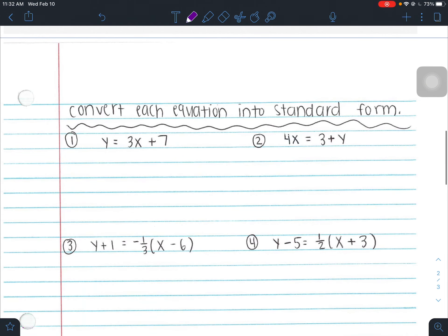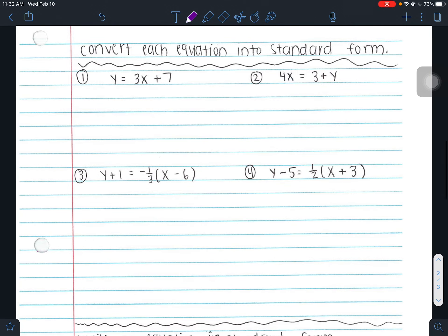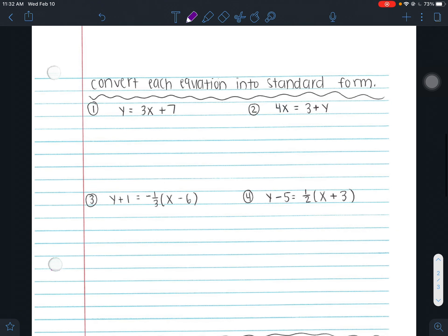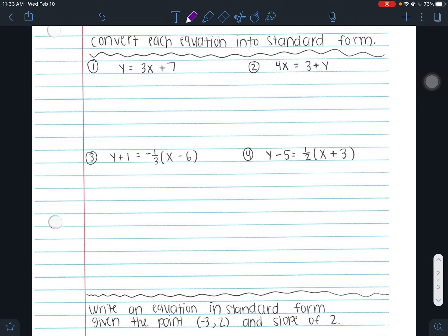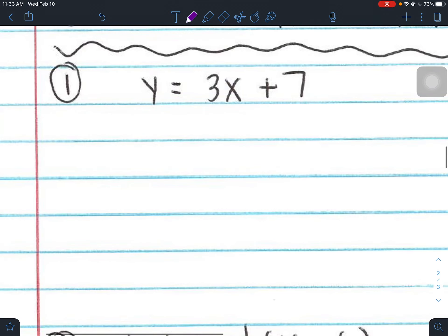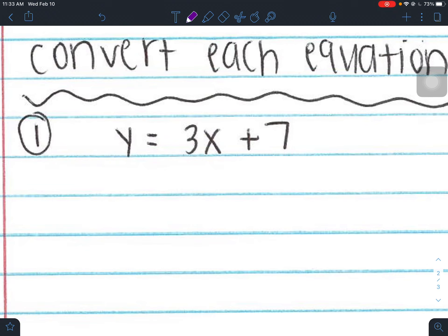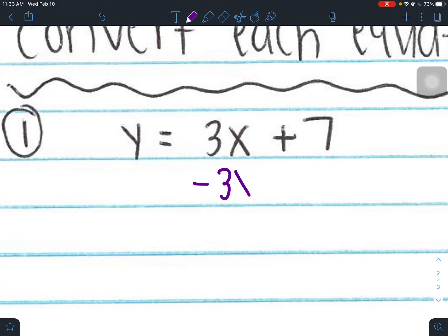Now we're going to convert each of these to standard form. Remember, standard form has three rules and that's the trickiest thing because we always forget that third rule. Numbers 1 and 2 are going to be fairly simple. Numbers 3 and 4 are going to be more like the problems we'll see more often, and they'll require more work. So number 1: the first step of standard form is we want x and y on the left side.